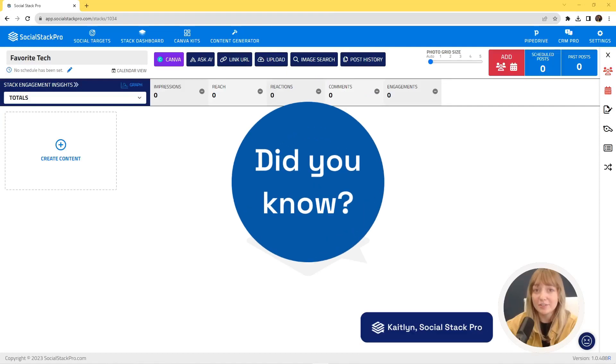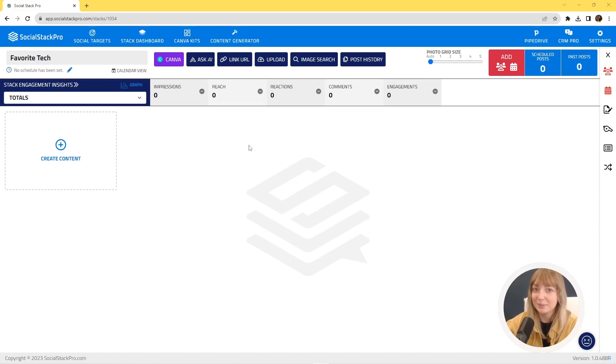Did you know that you can search seven different image sources at once in your Social Stack Pro stack? Let me show you how.